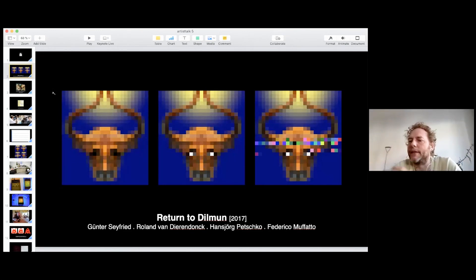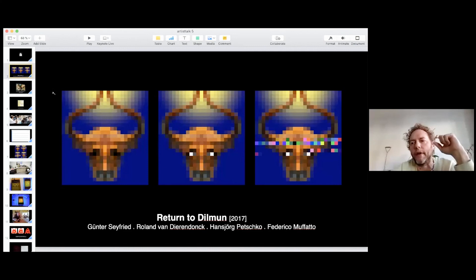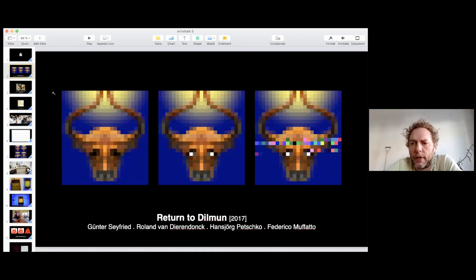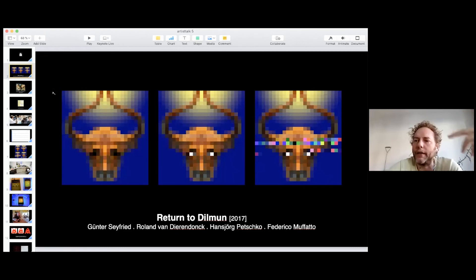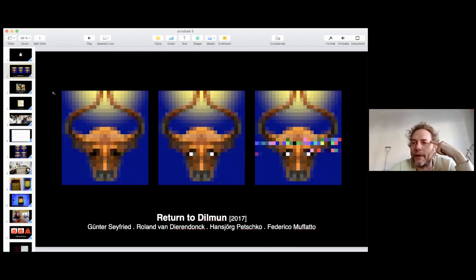Claims about storing a lot of data in DNA are at the moment more speculation than reality — it's not very practical for everyday data storage and retrieval yet. It still needs several good ideas to really work in an everyday context. And even if the technical problems are solved, you still run into questions of symbolic representation: what kind of data do you actually want to store — cat pictures? Wikipedia? It's very questionable.